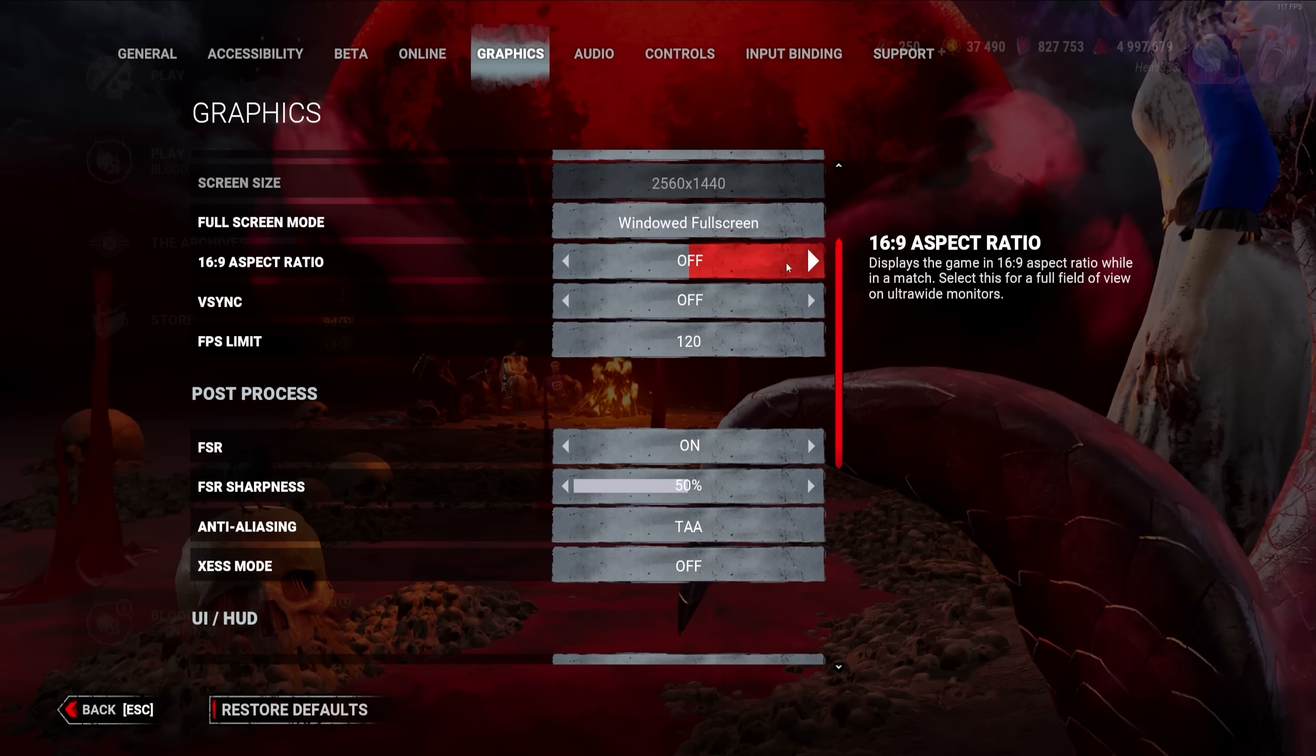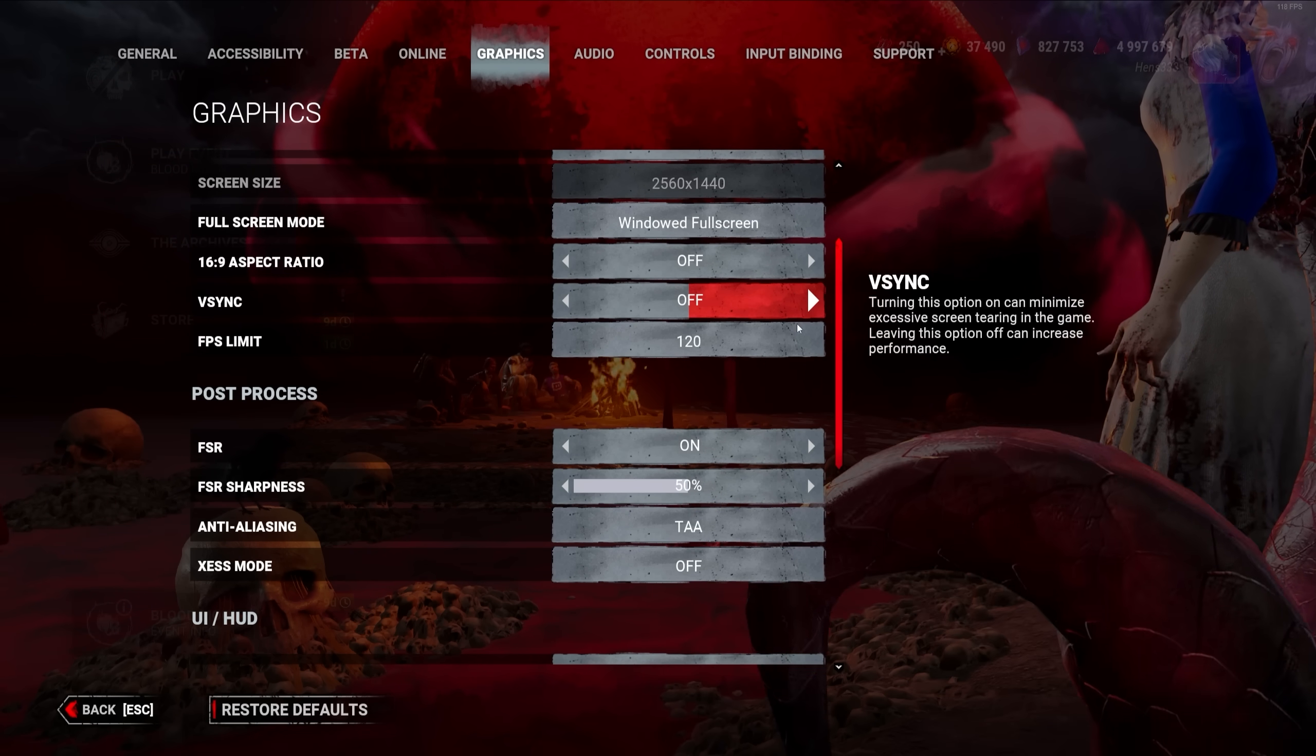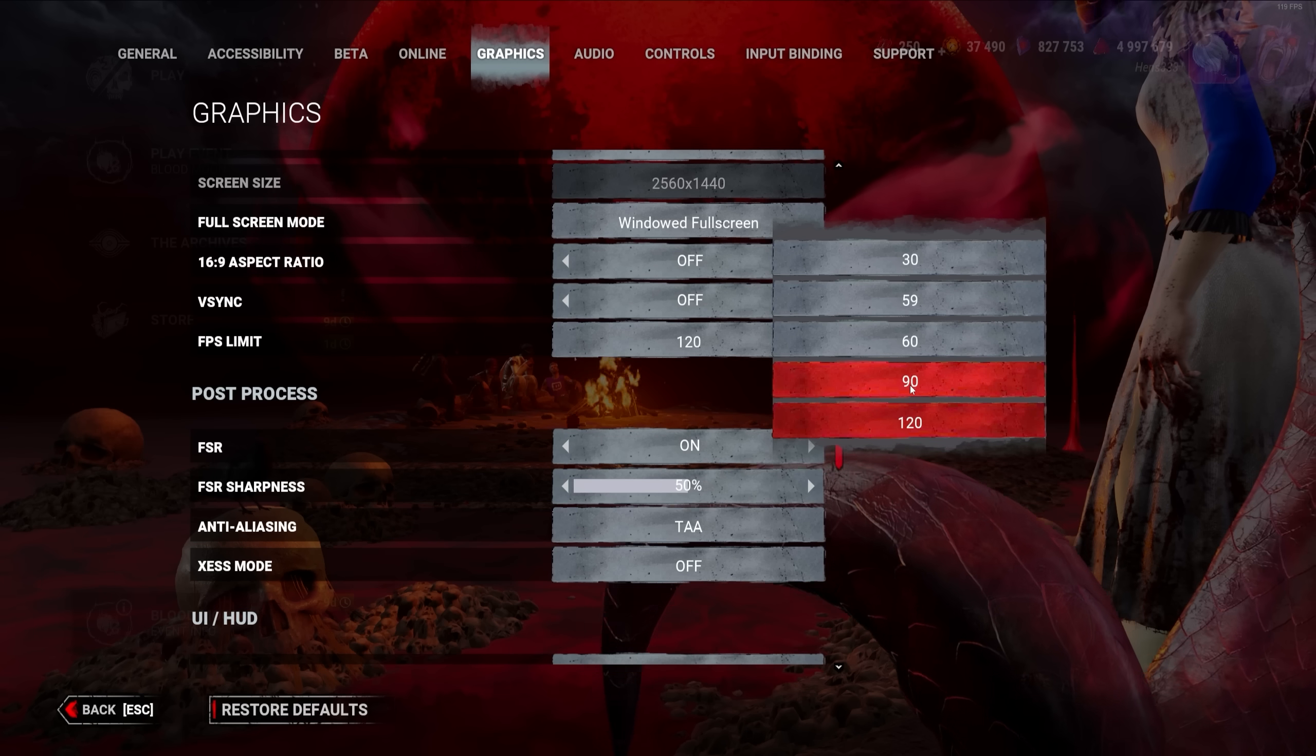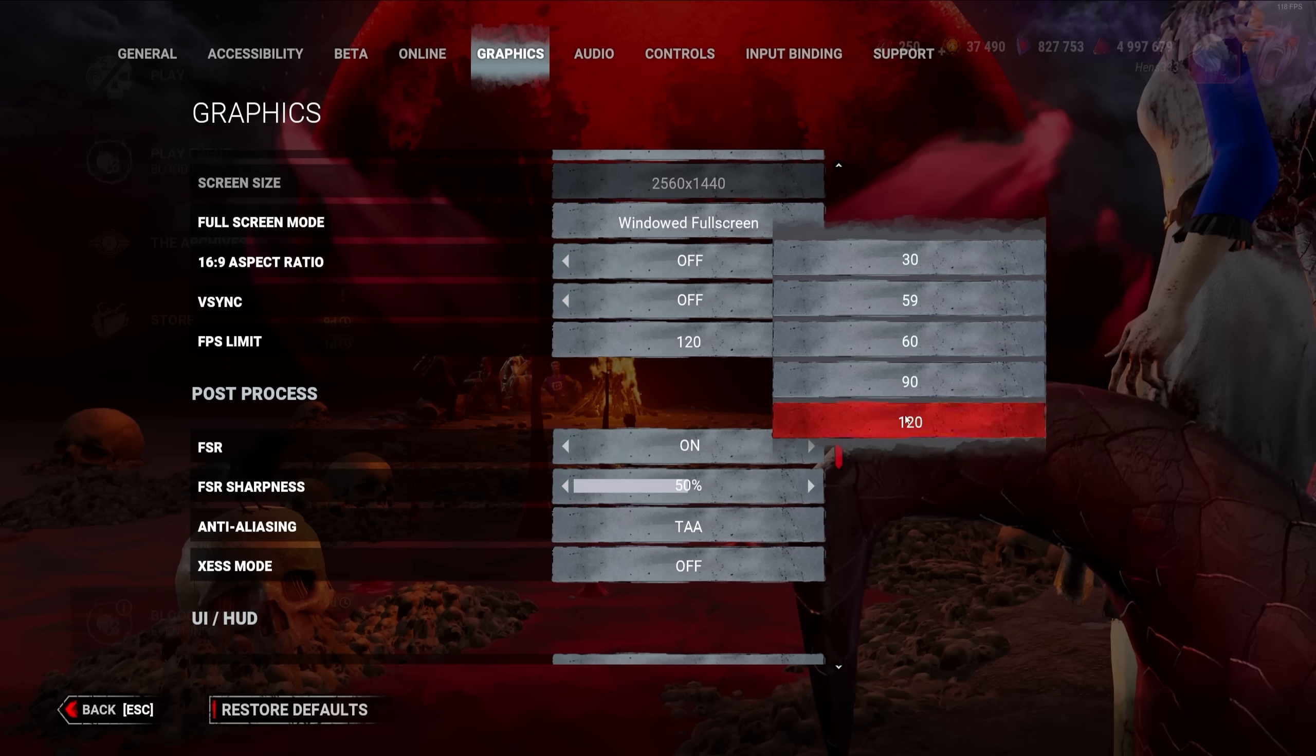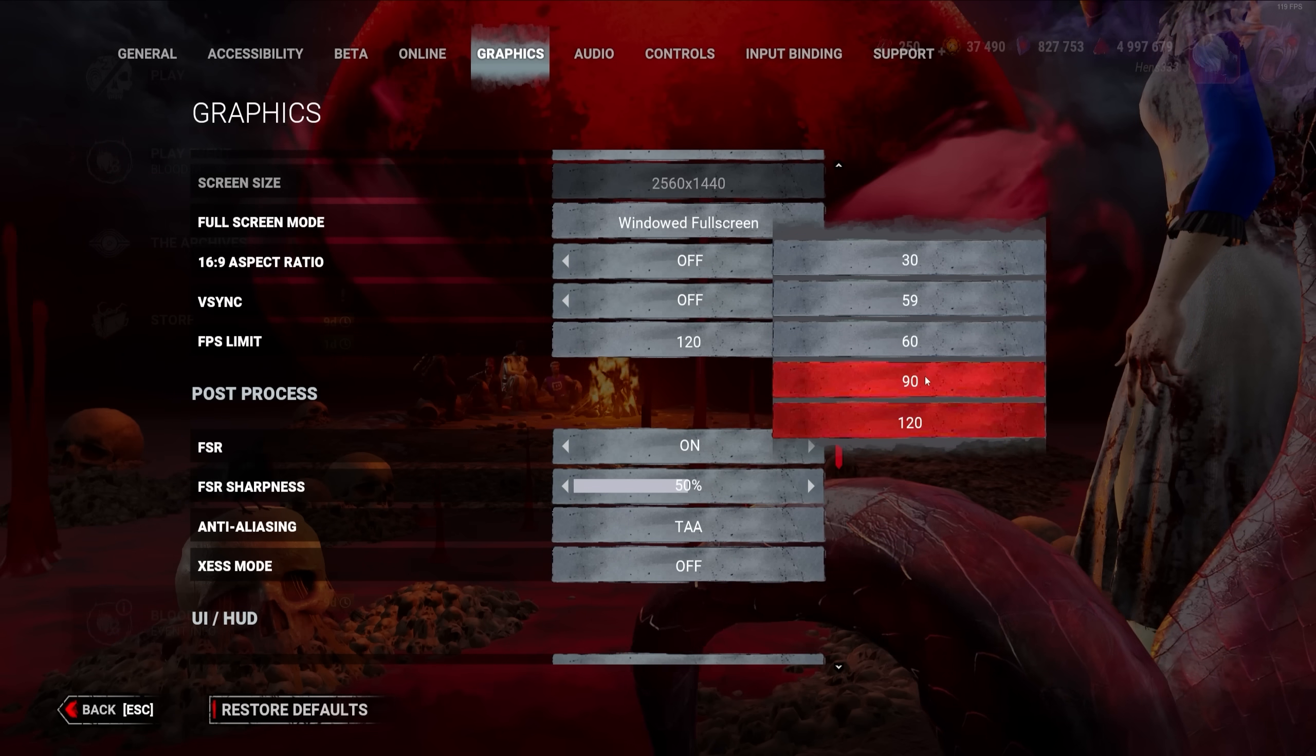Make sure to keep V-Sync off. Limiting the FPS to a number your PC can consistently hit can reduce the amount of dips and stutters quite a lot, but staying at 120 FPS can make the game feel significantly smoother. So I would recommend that, if you can consistently hit it. If you get a lot of stutters and frame dips, maybe lowering it to 90 or 60 could be a good idea.